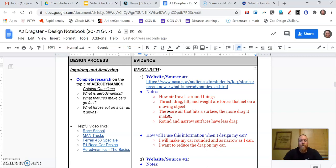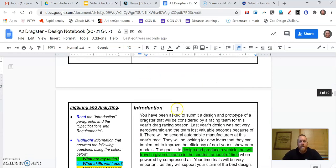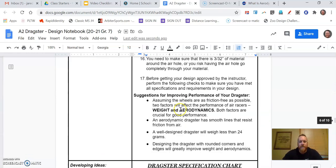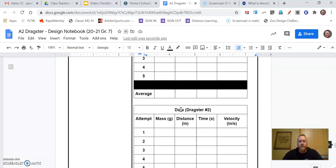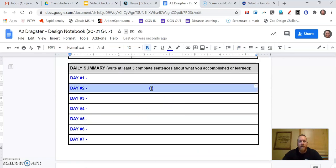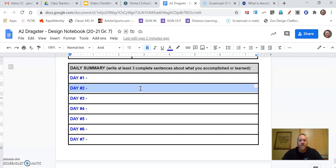If you have questions, make sure that you ask your teacher. Reach out to us via email or text. Let us know what your questions are, and we will help you. The last thing that you should do once you're done with all your research is scroll all the way down to the bottom. I know this is a big design notebook, but scroll all the way down to the bottom and find day number two and write a summary. What are three things that you accomplished today, three things that you learned? Hopefully by doing research, you learn new information that you could add to your daily summary. All right, so get your research done, and we will see you in class next time. Have a great rest of your day. Bye.